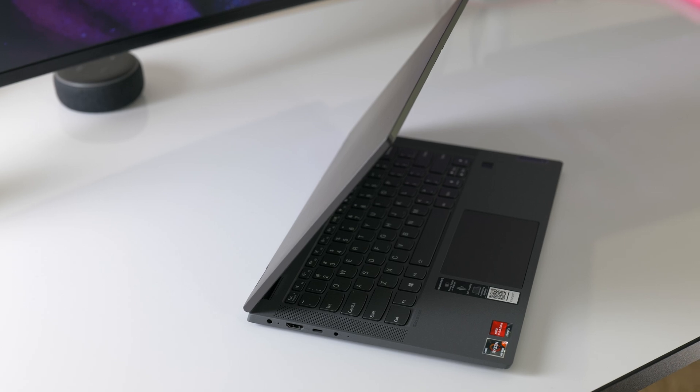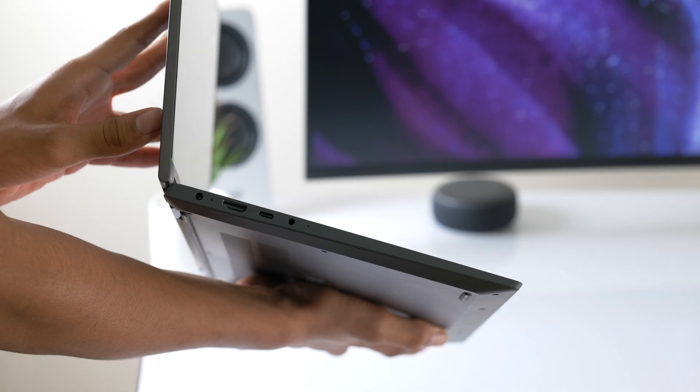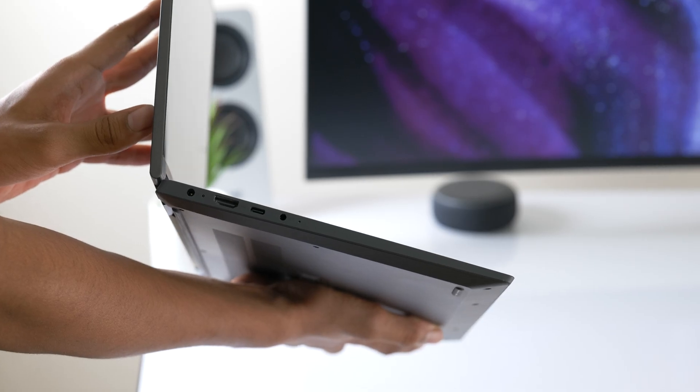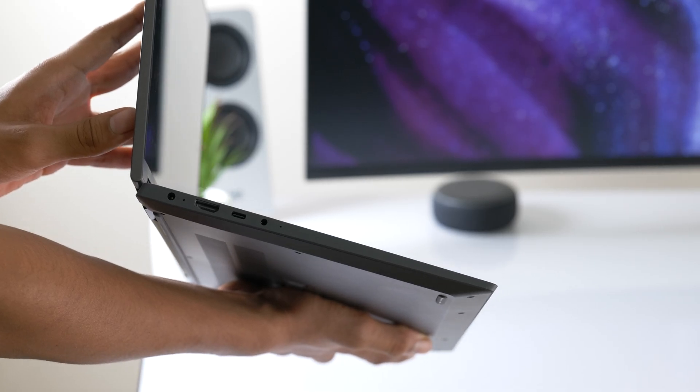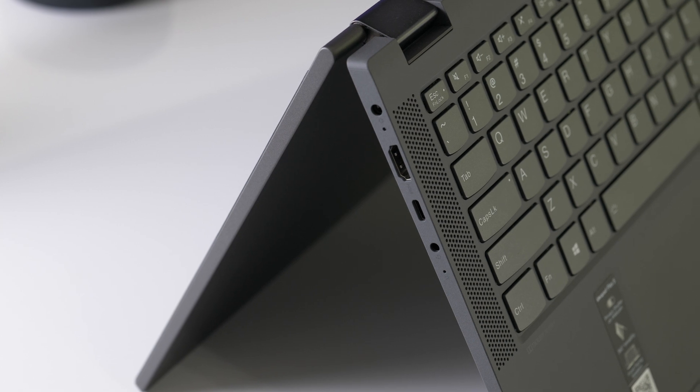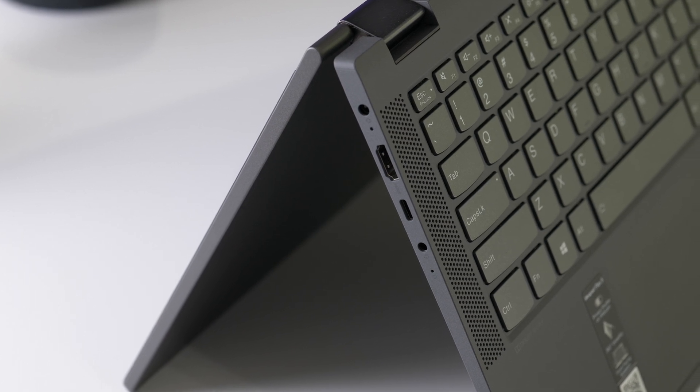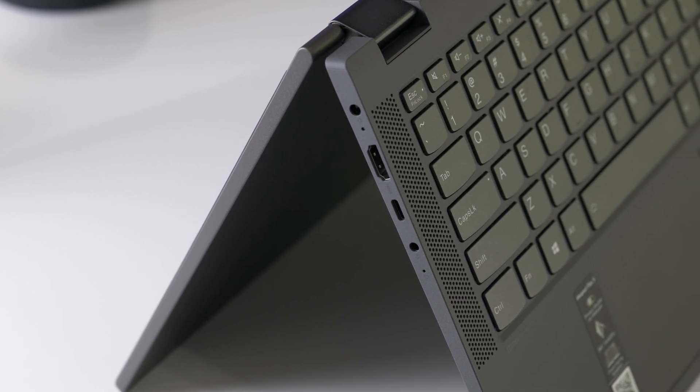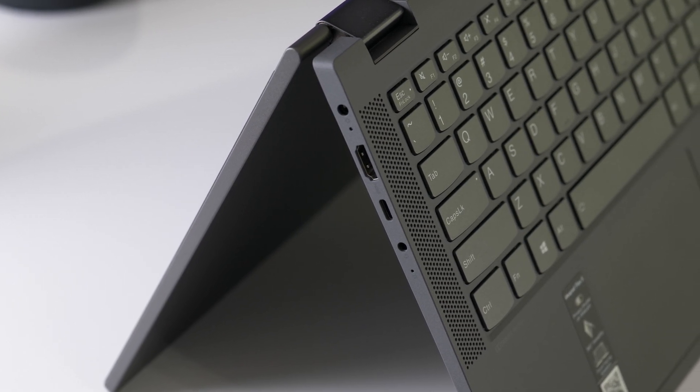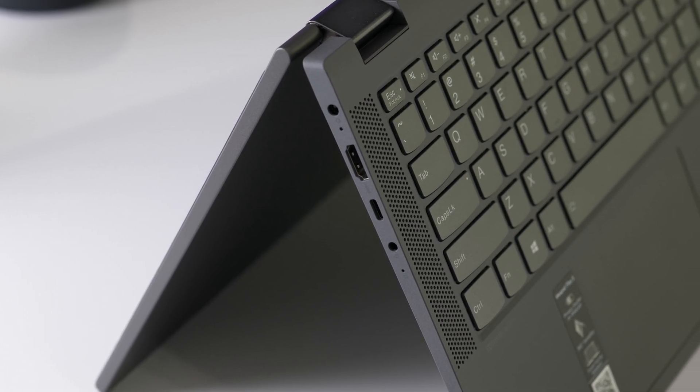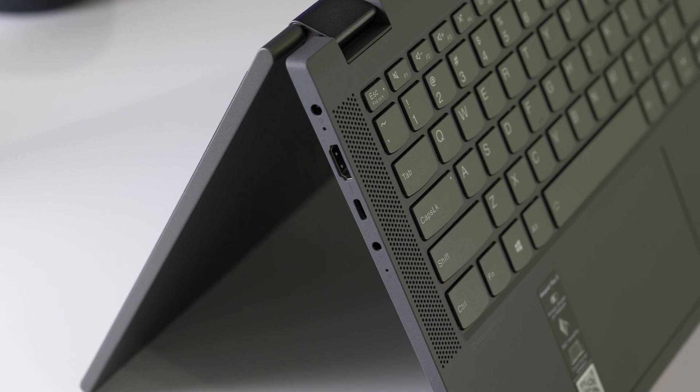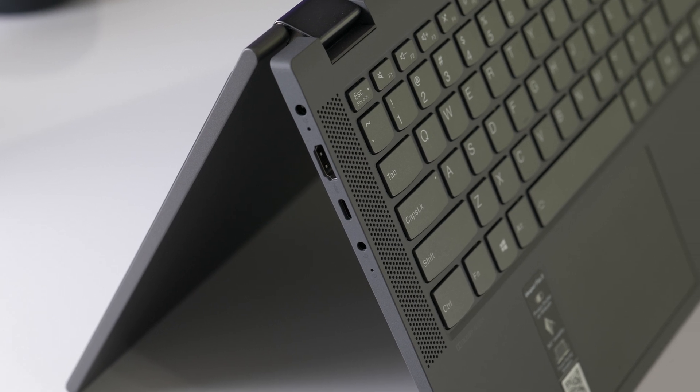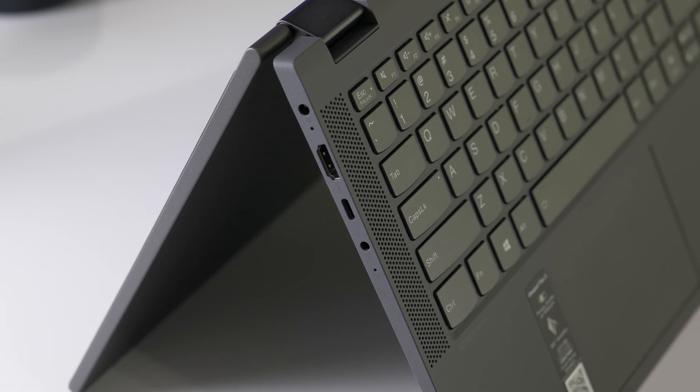Taking a look at the ports, on the left side there's the power port, an HDMI port, a USB Type-C port that supports power delivery, data as well as display out, and a 3.5 millimeter headphone microphone combo jack.